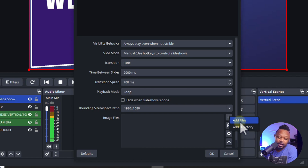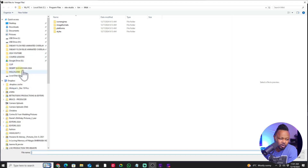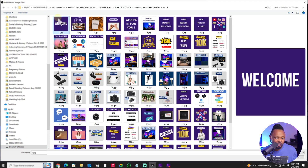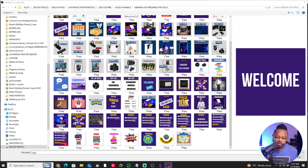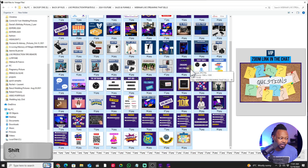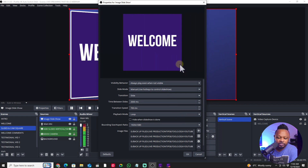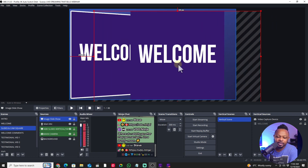So instead I go to 'add files'. I have my slides designed in Canva, downloaded to a specific folder. I select the first one — Canva names them like 1 JPEG, 2 JPEG, 3 JPEG, so they're numbered, which is great. I hit shift to select everything, then hit open, and as you can see they show up in the slideshow list.